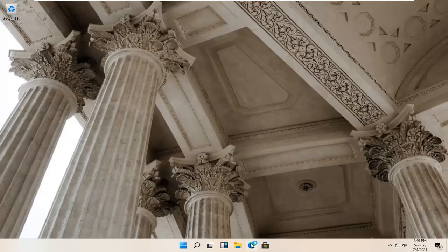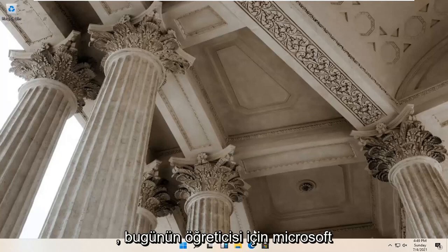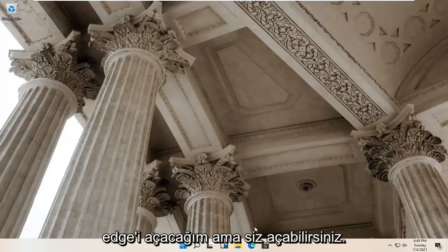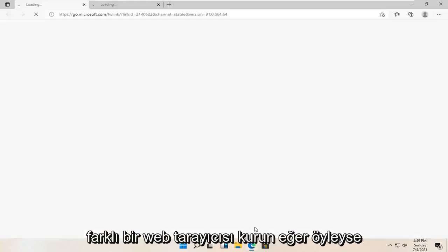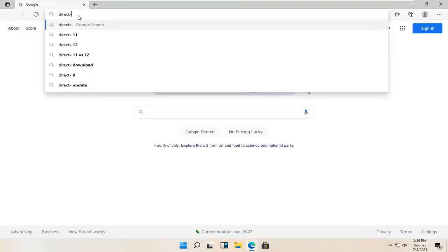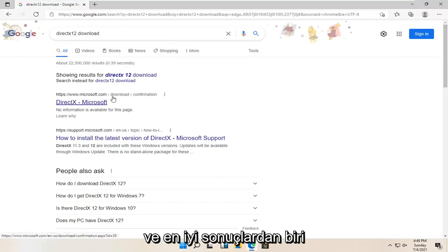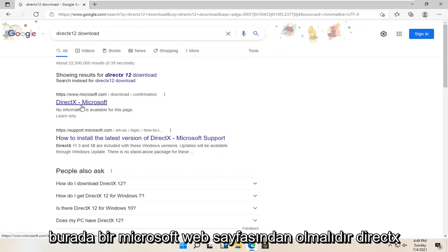So all you have to do is open up your web browser of choice. I'm going to open up Microsoft Edge for today's tutorial, but you're welcome to open up a different web browser if you so choose. And you want to search for DirectX 12 download. One of the best results should be from a Microsoft web page — DirectX Microsoft. So go ahead and open that up.